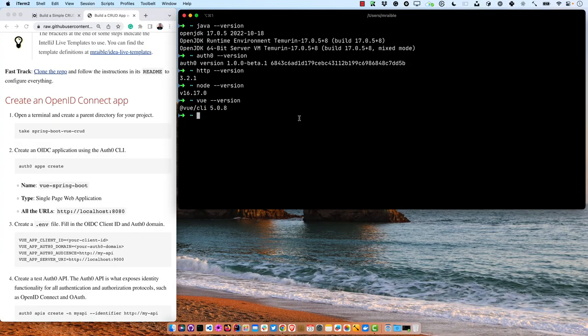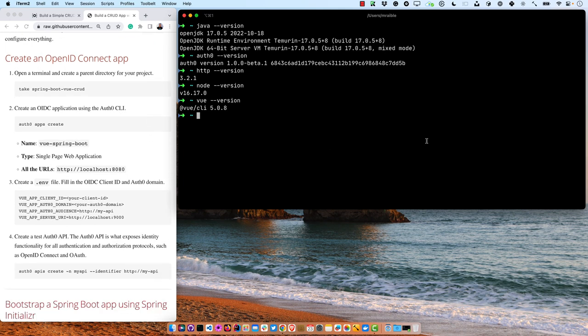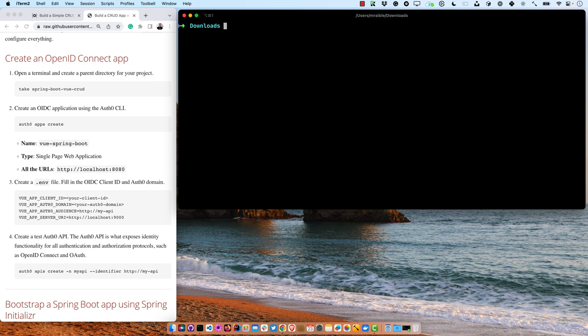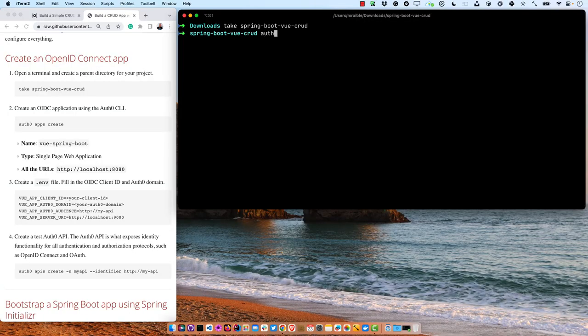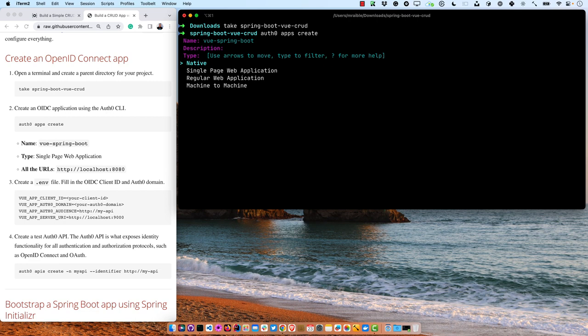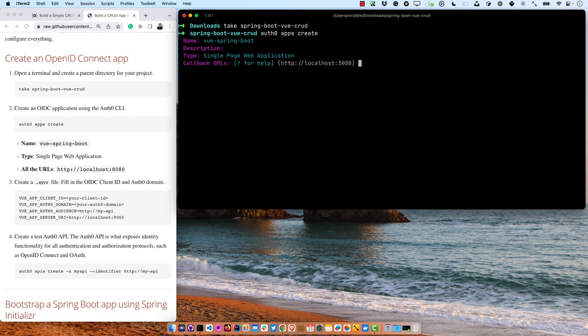First, we're going to create a Spring Boot Vue CRUD directory. I like to do this in my Downloads directory — clear it out — then use the 'take' command for spring-boot-vue-crud. If you don't have the take command installed, you can do mkdir and cd into it. Then we're going to create an Auth0 OIDC application: auth0 apps create, name it View Spring Boot, make it a single-page web application.